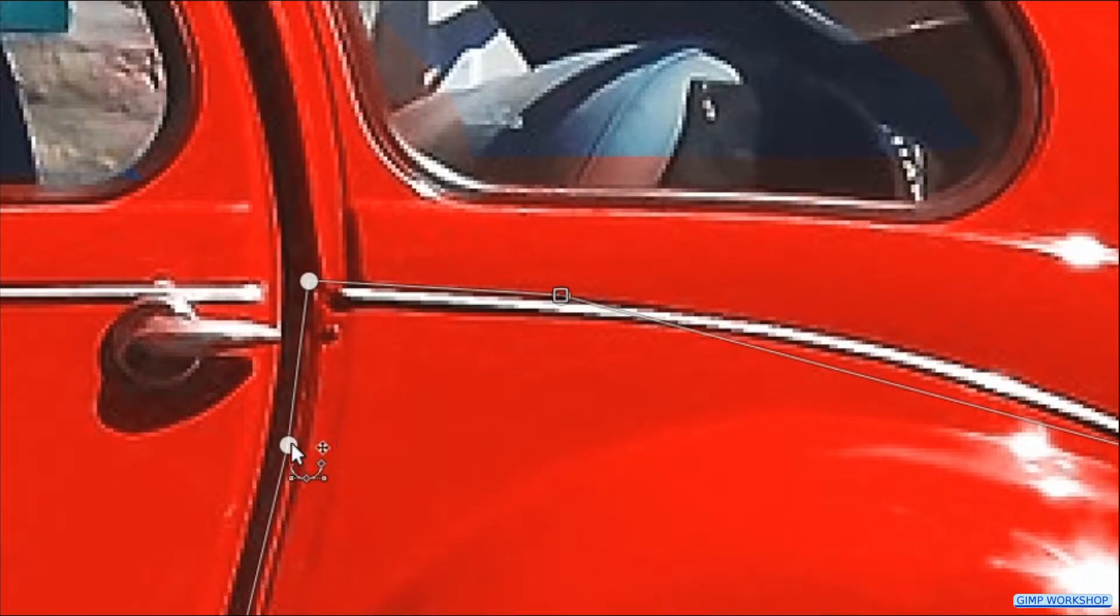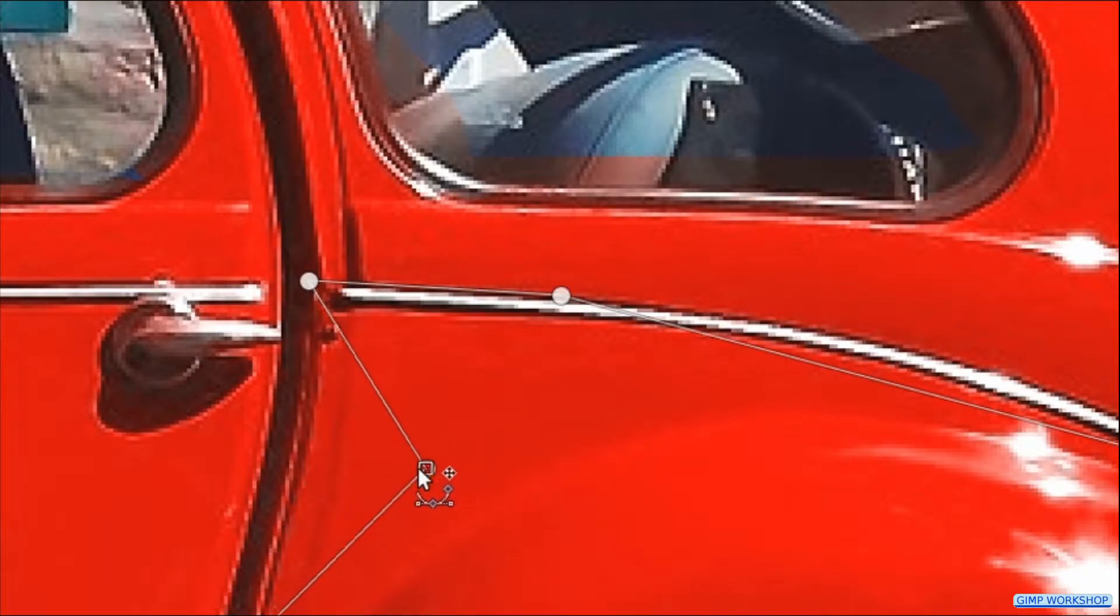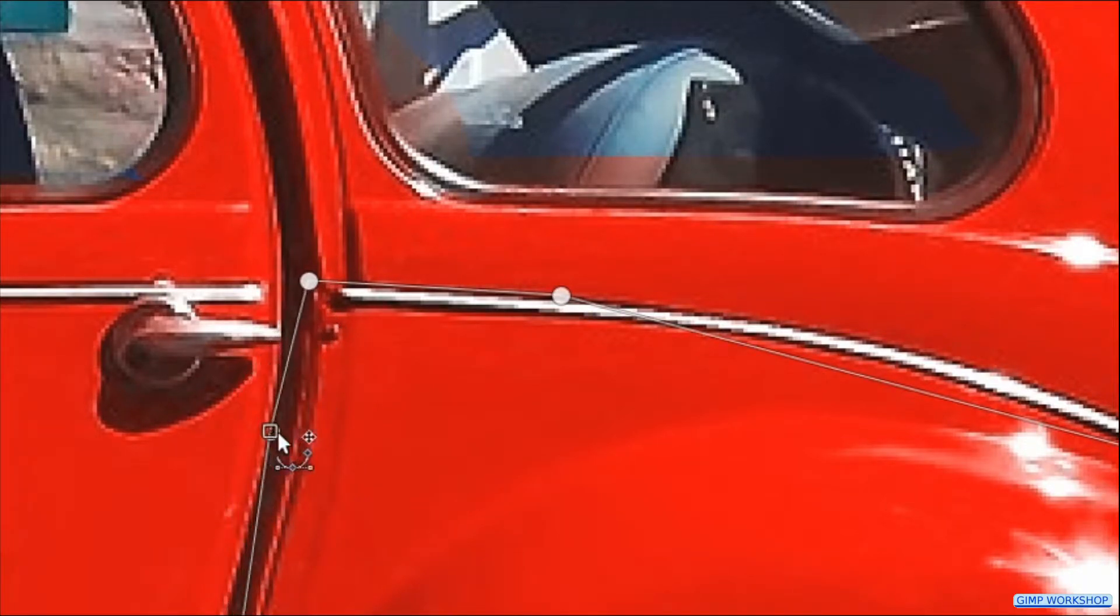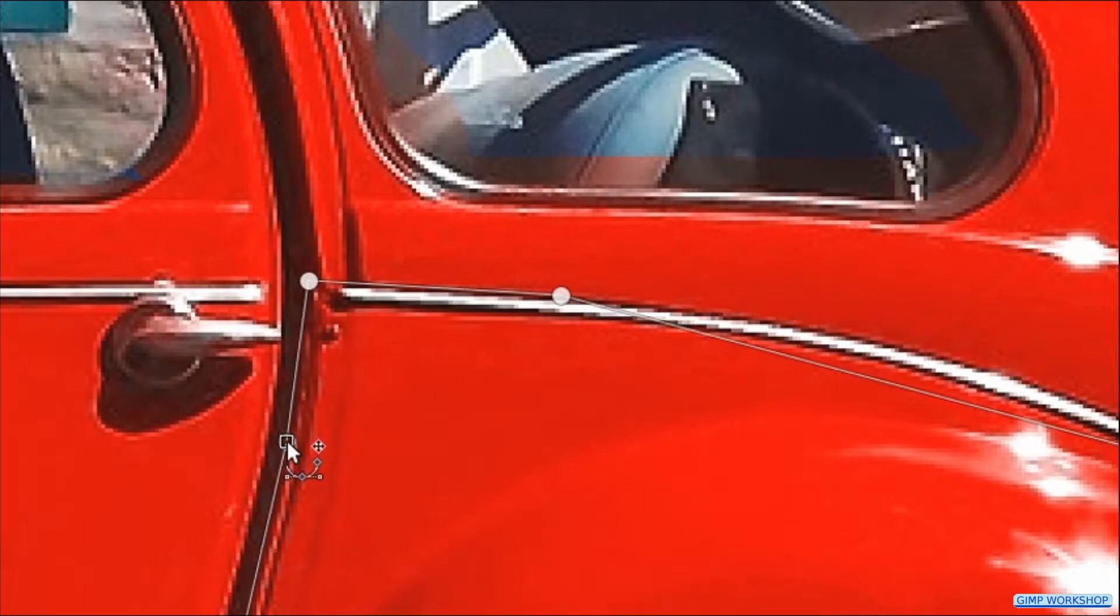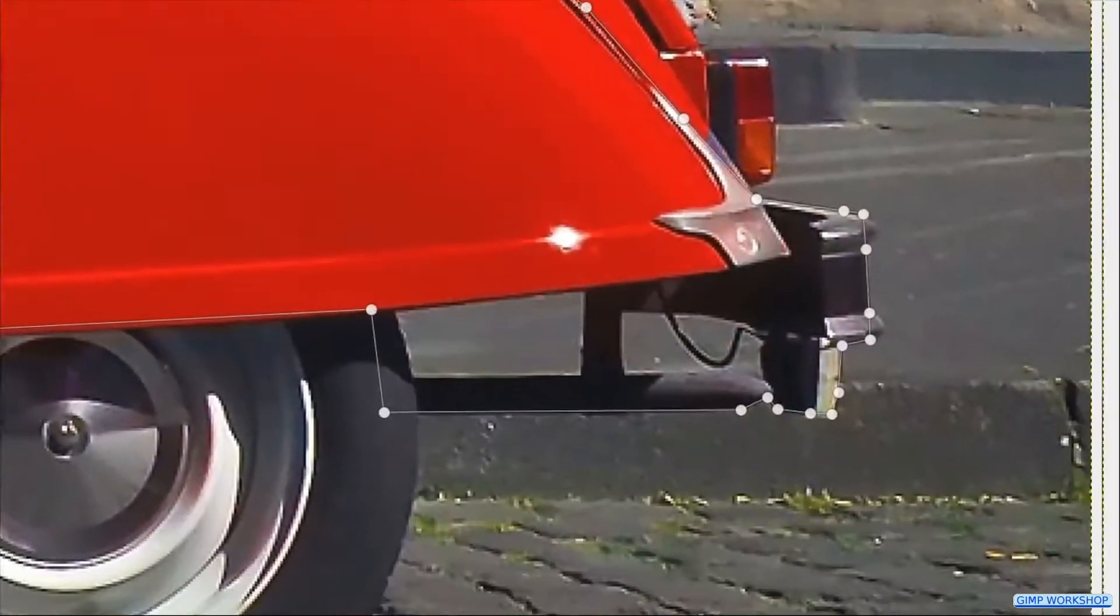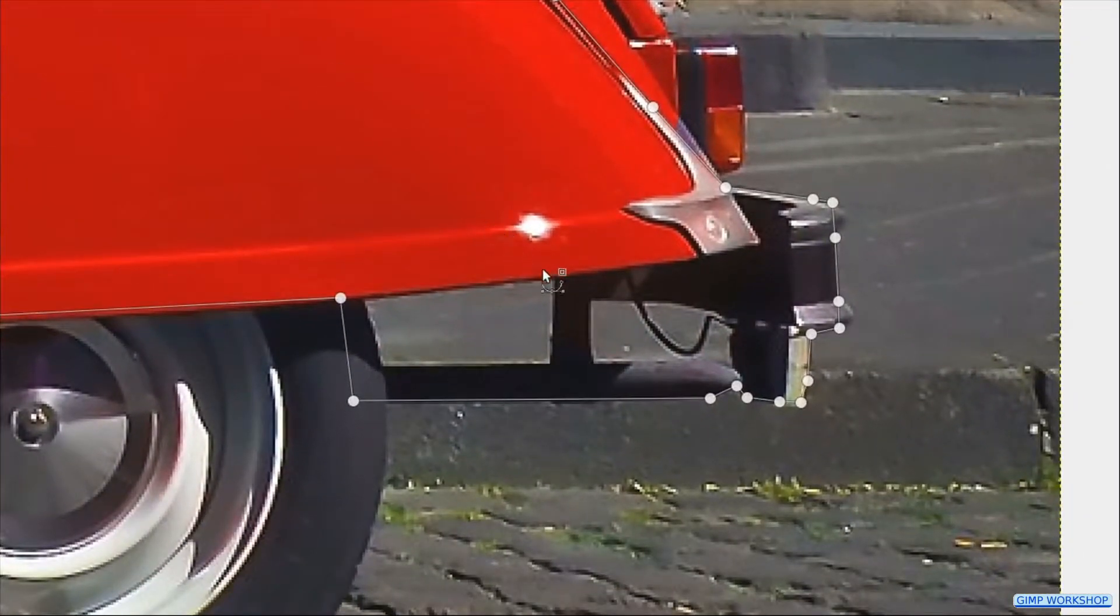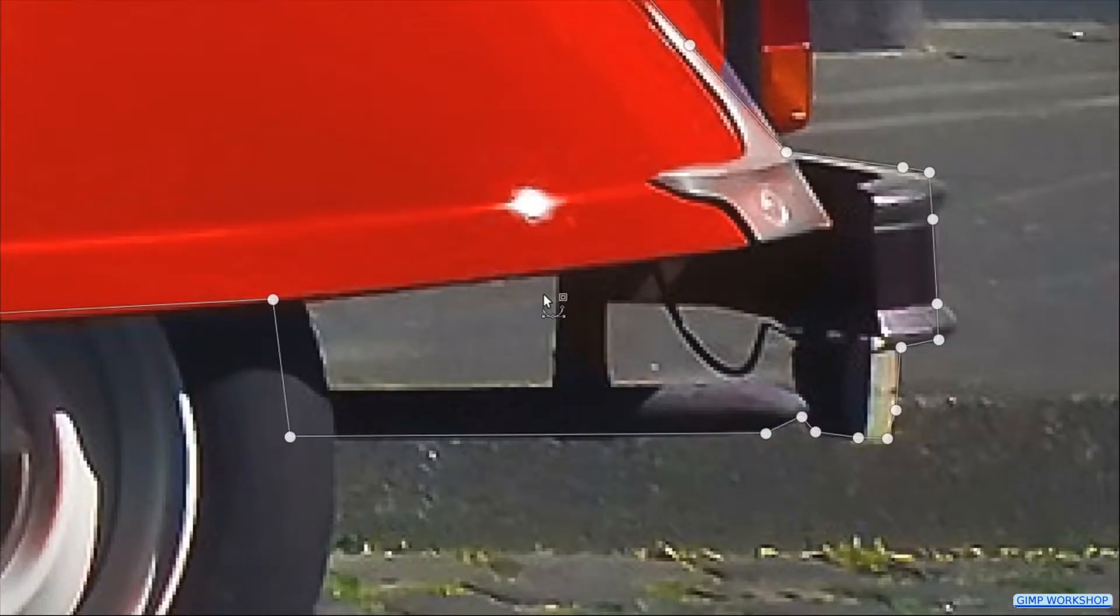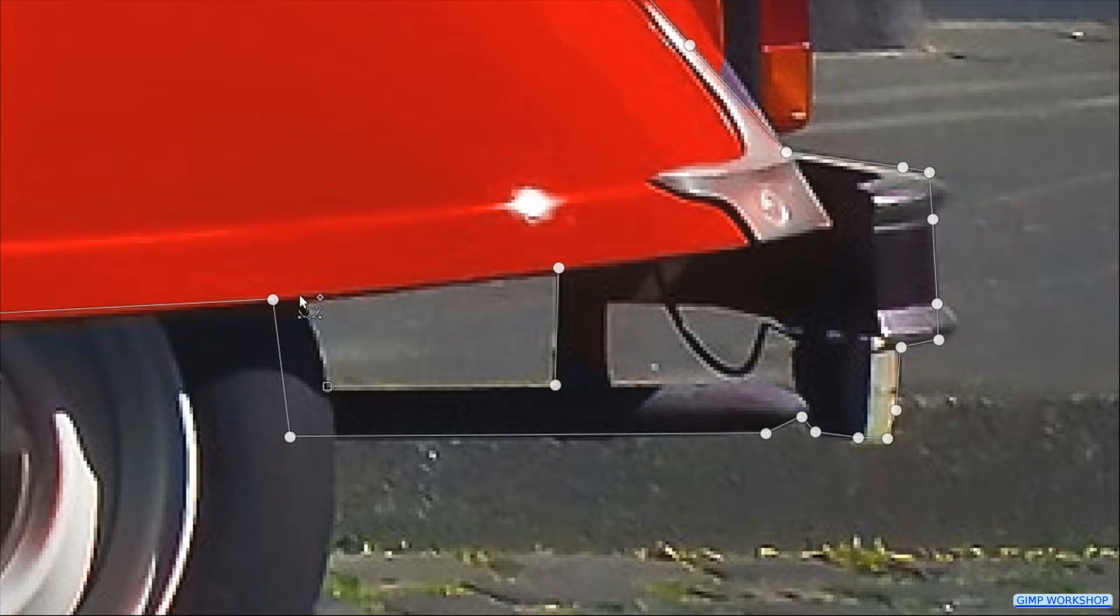We can still move nodes if necessary. Then we go down to the exhaust pipe to select the two areas that we want to remove and again, we use the control key to close these paths.